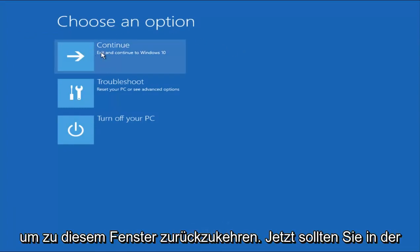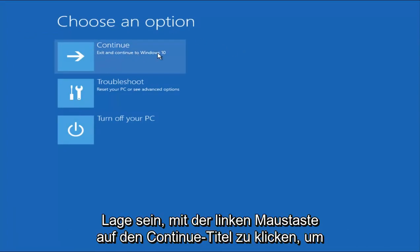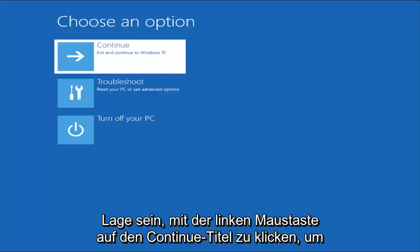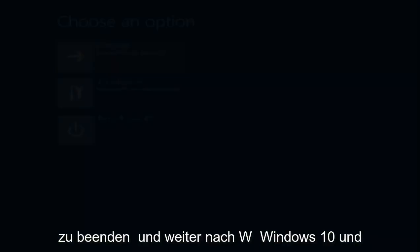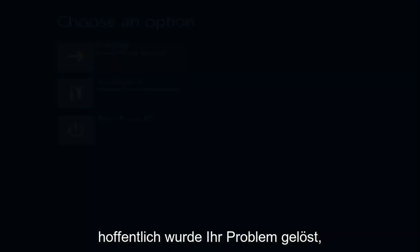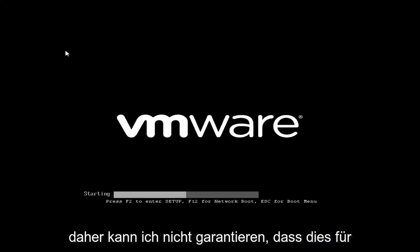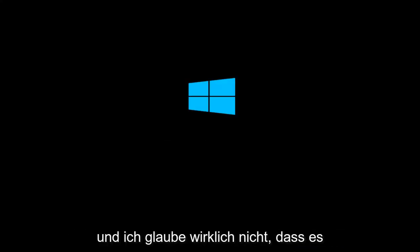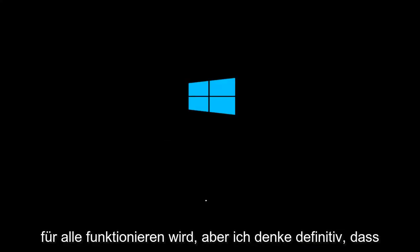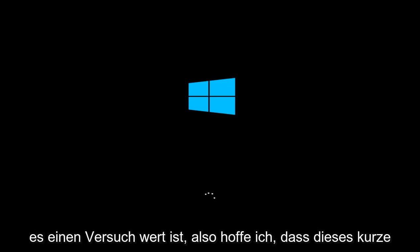So now you should be able to left-click on the Continue tile to exit and continue to Windows 10. And hopefully your issue has been resolved. I can't guarantee this will work for everybody, and I really don't believe it will work for everybody, but I definitely think it's worth a shot.